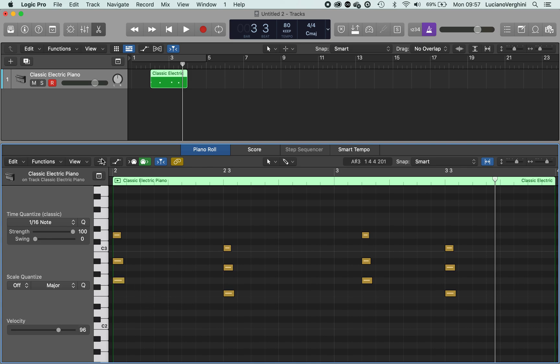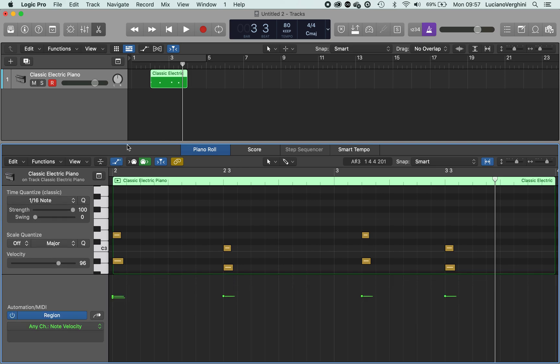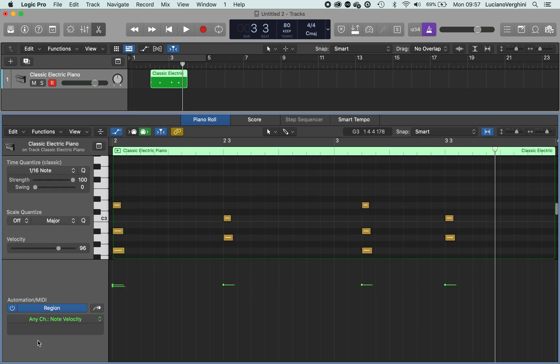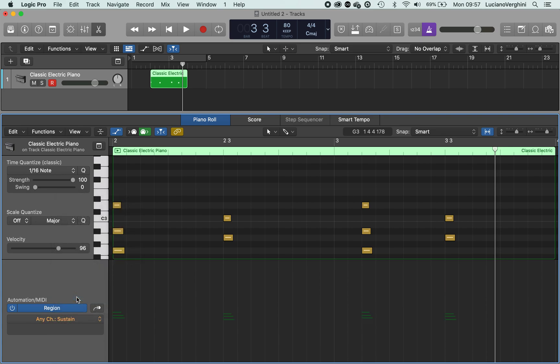And then if we press this automation button here we'll be able to select the sustain pedal. And it works the same way as the pedal on a piano. So if the pedal is engaged, the notes that are being played keep playing, keep sounding.